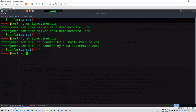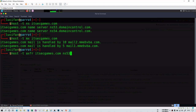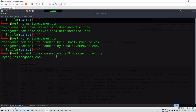Using 'host -t NS zonetransfer.me', we can see there are two name servers for this domain. For zone transfer, you can use the record type 'axfr', which is specifically meant for zone transfers. Then you write the domain name followed by the name server. When I run this, it will tell me whether zone transfer is enabled or not.